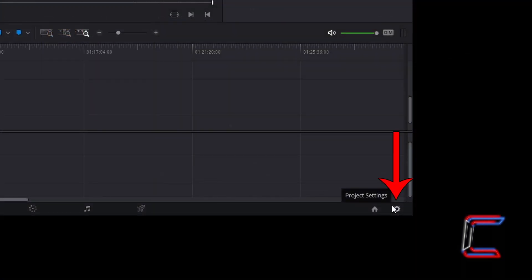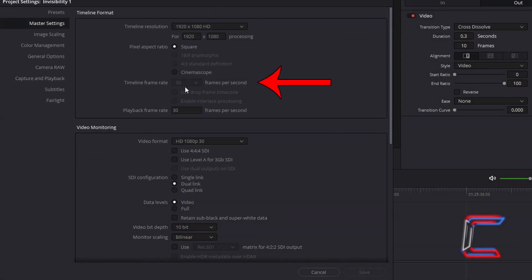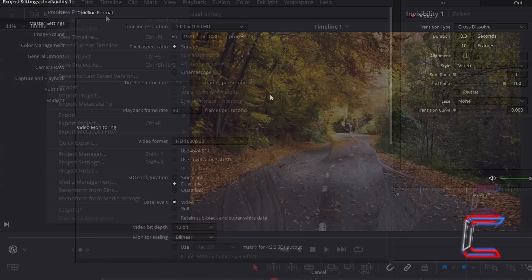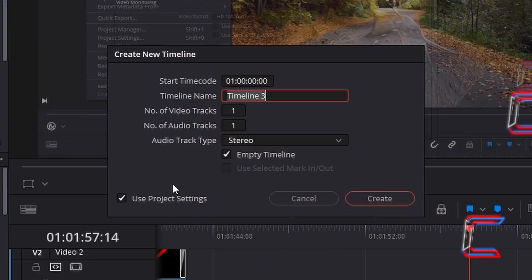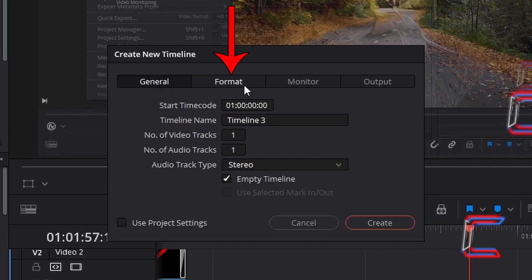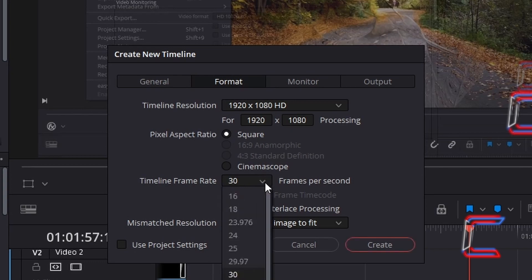Go to the project settings in the bottom right corner of your interface to check the frame rate of your timeline also. If the frame rate is different to that for the video clips which you have chosen for this project, you will need to insert a new timeline into your project by holding in CTRL and pressing N, and unticking Use Project Settings in the Create New Timeline window, followed by Format, and selecting the relevant timeline frame rate from the options in the window, before clicking on Create.